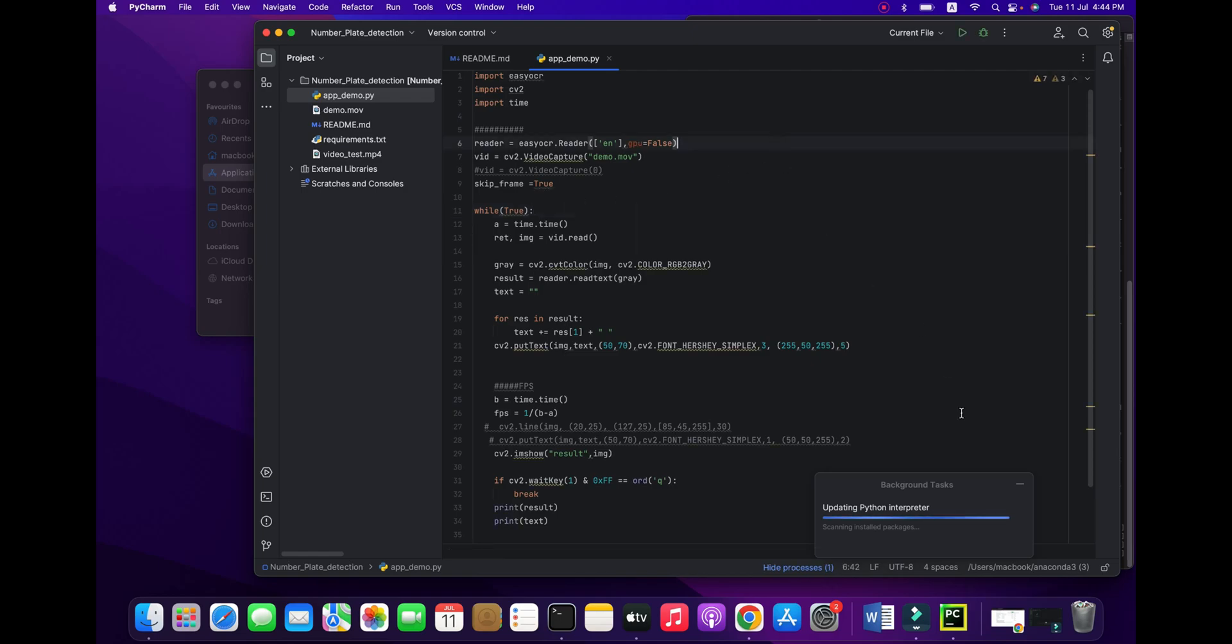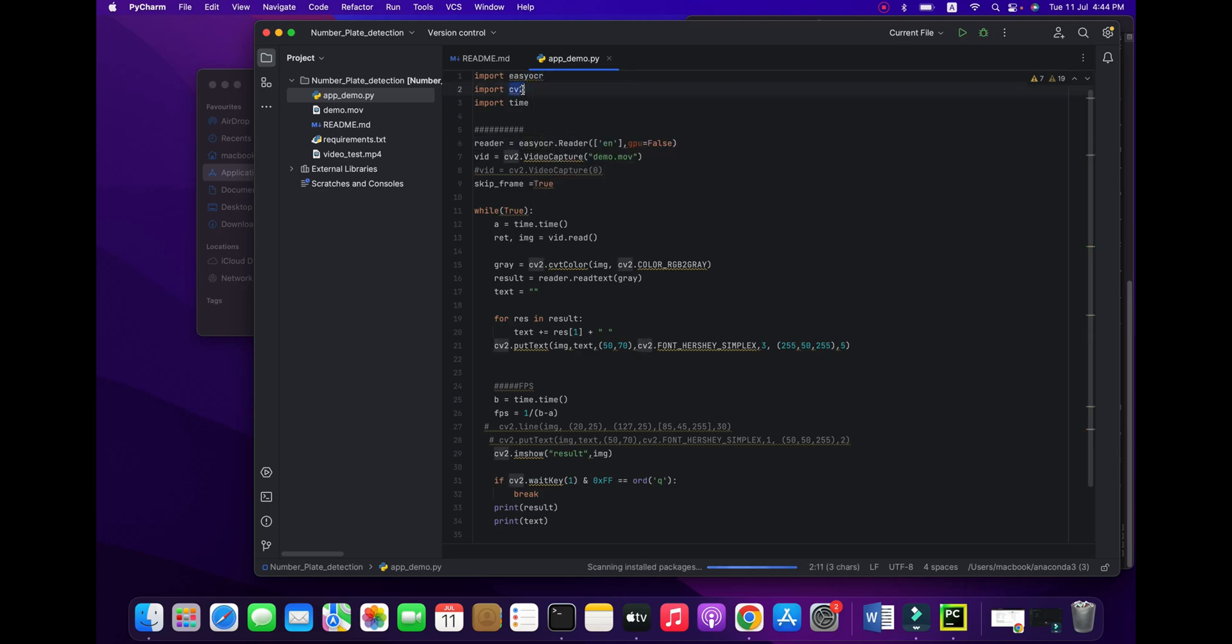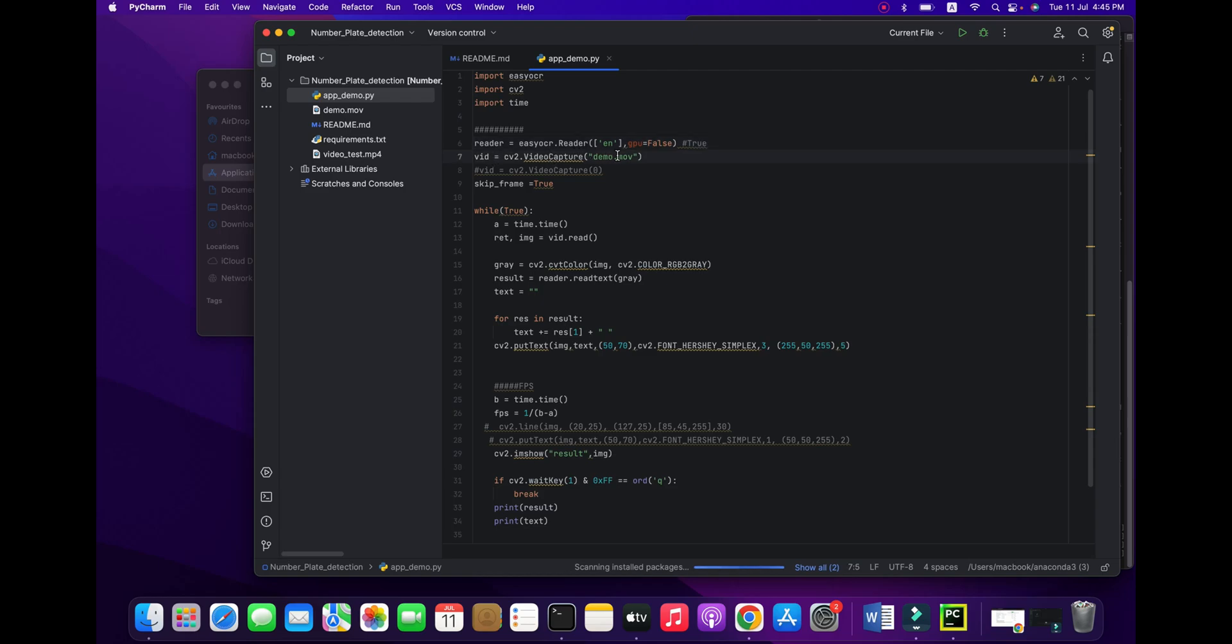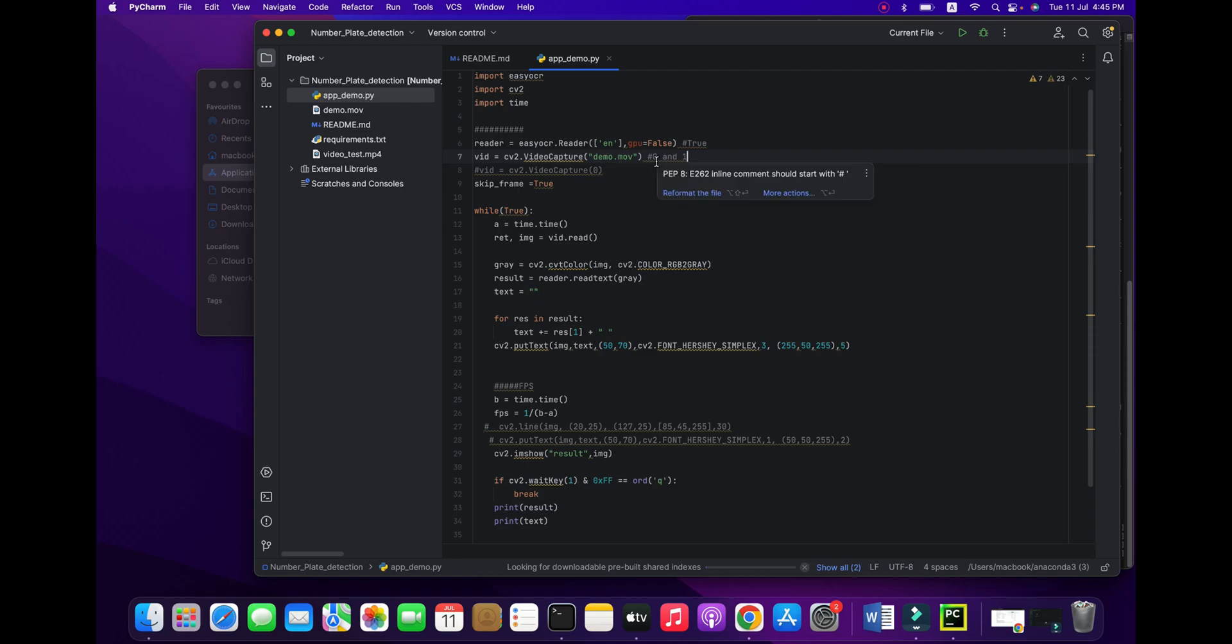It shows Python interpreter is updated. I will open my simple algorithm and explain it line by line. This is a very simple and basic example of how to detect OCR number plates easily. First, install OCR, then computer vision, and time. If you have GPU, you can use it here, otherwise set it to false.